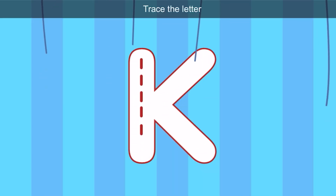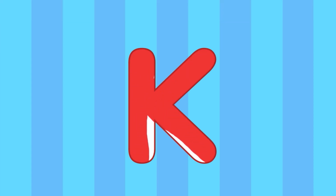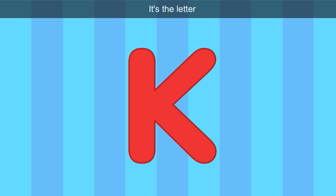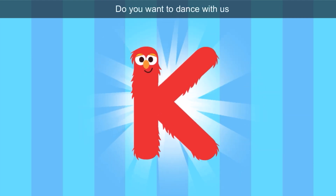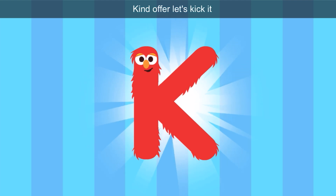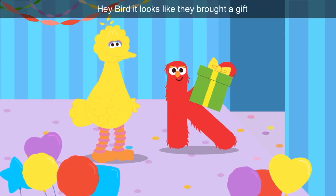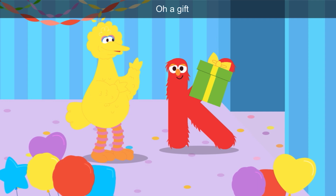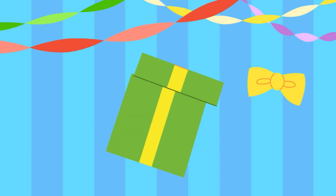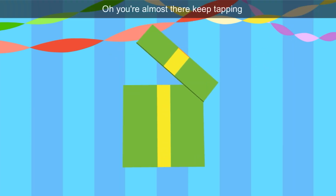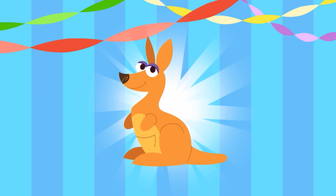Trace the letter. Let's connect the lines. This does look familiar. Hey, look, Bird — it's the letter K. Hello there, letter K. Do you want to dance with us? Kind — let's kick it! Kind and cake start with K. Hey, Bird — it looks like they brought a gift. Tap the gift to open it. The gift box is green and the ribbon is yellow. Look, it's a kangaroo — I hope they like dance parties! Kangaroo starts with K.